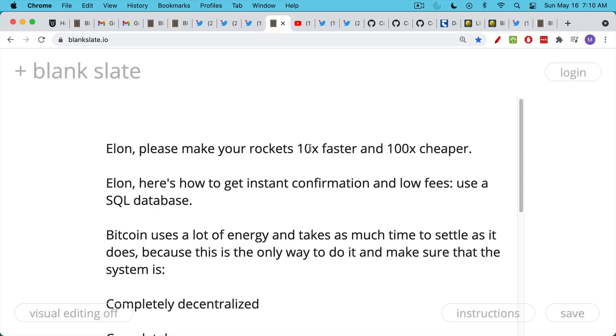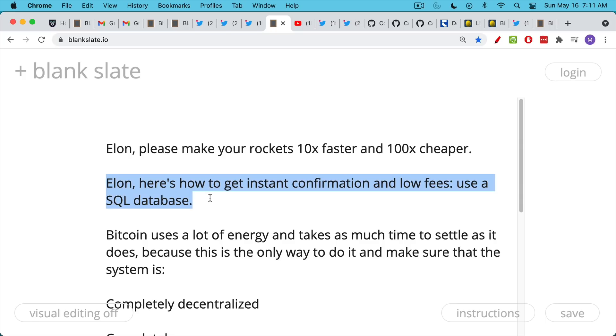We are trading some damage to the environment for the possibility of becoming a multi-planetary species. If you want really fast confirmation, really fast sending speeds for a cryptocurrency and very low fees, and you want instant confirmation, just use a SQL database. A centralized solution like Visa will always be much faster than a cryptocurrency like Bitcoin.